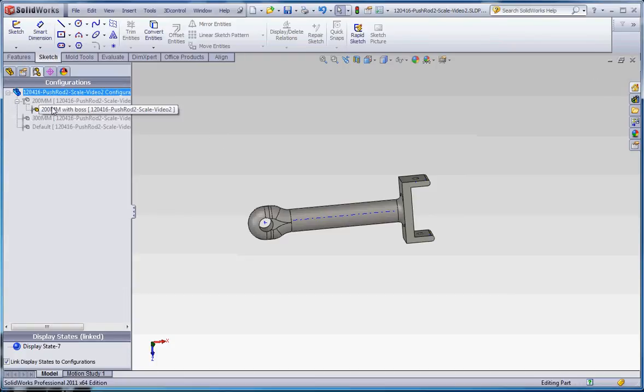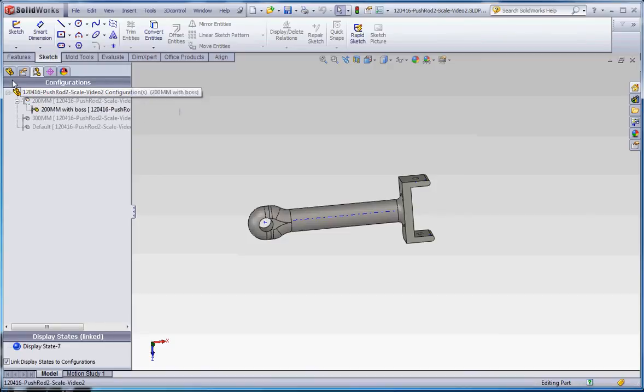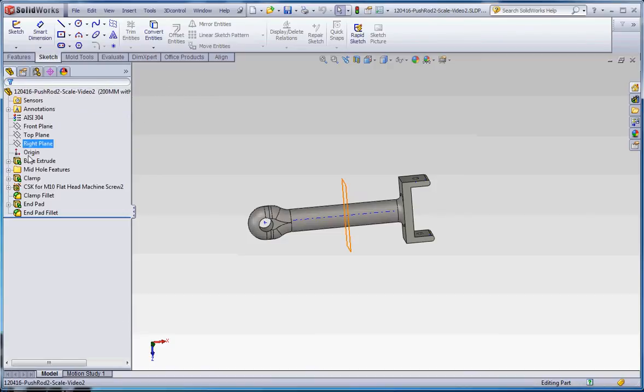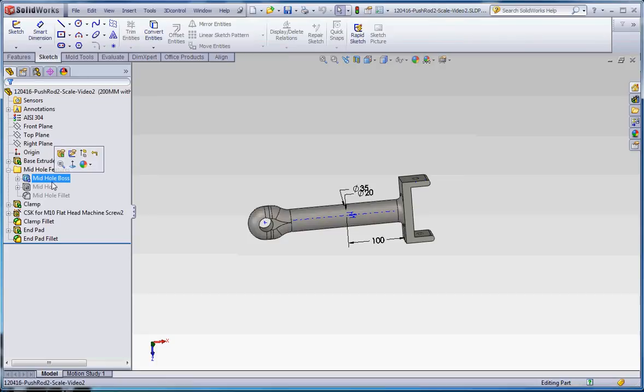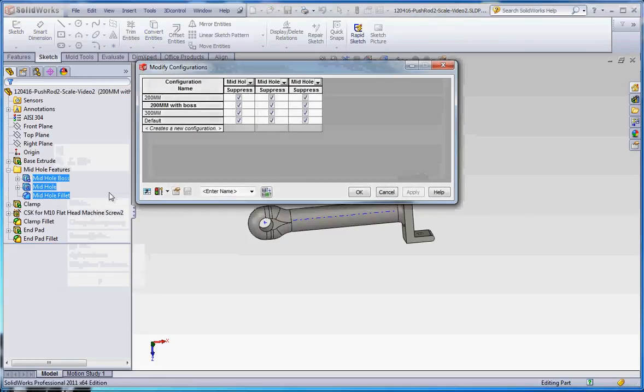So with this configuration over here, we're going to make that with the boss and this one without. So that one's not going to change, but this one's going to. Let's go back to this feature and let's go ahead and unsuppress these. And what we're going to do is we're going to go ahead and configure that feature.